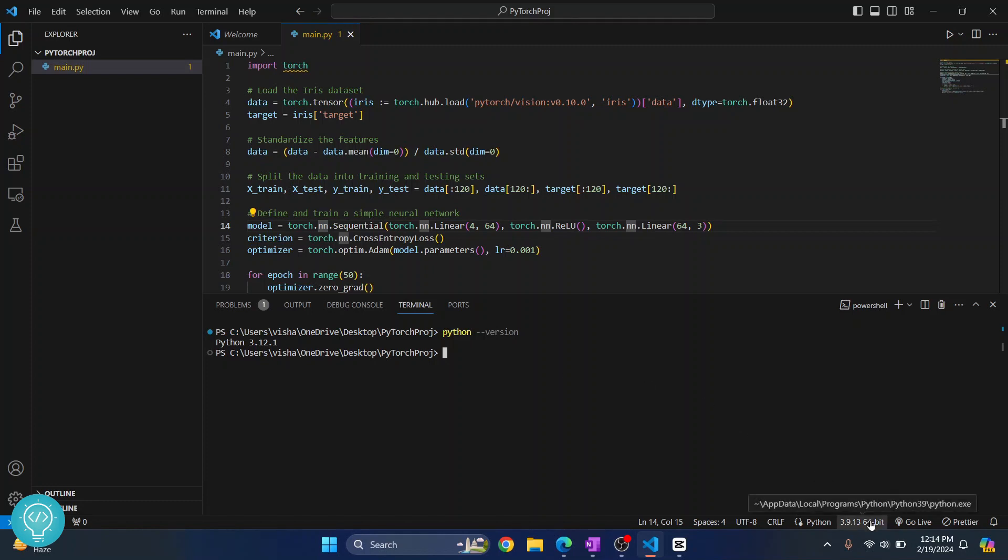So what we will do is we will create a virtual environment specific for this project because that is the standard practice, and in that virtual environment we will use Torch.